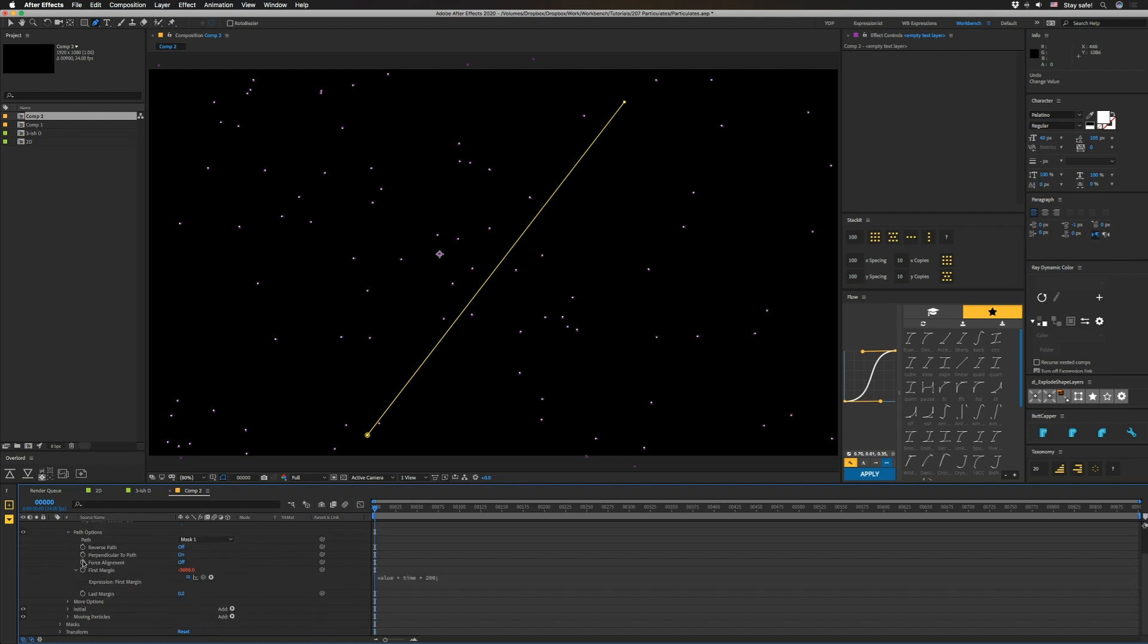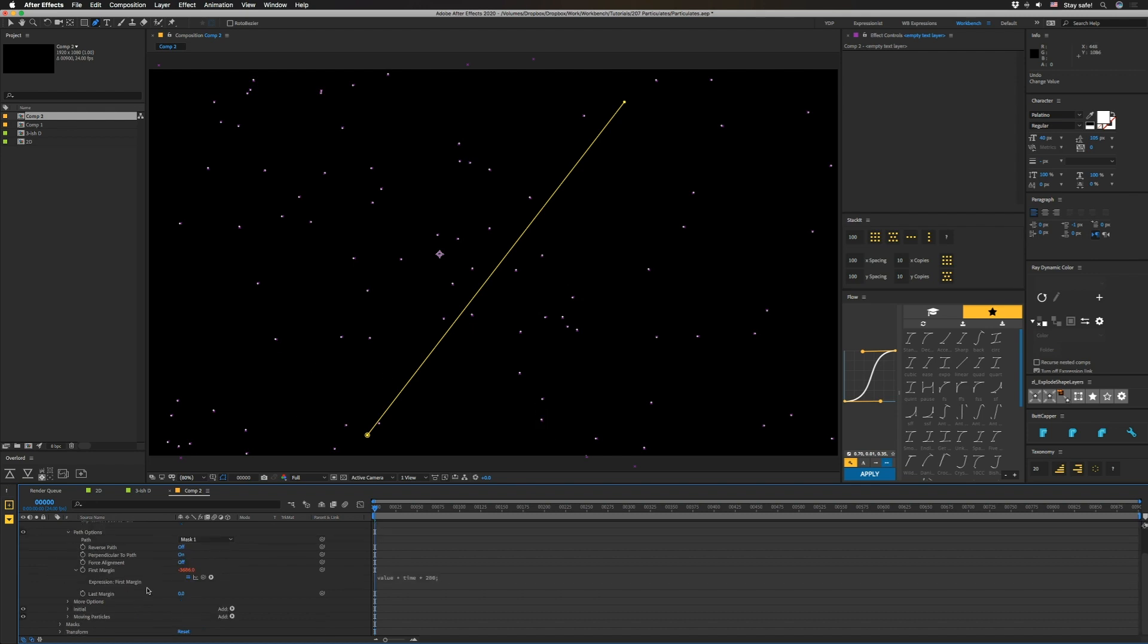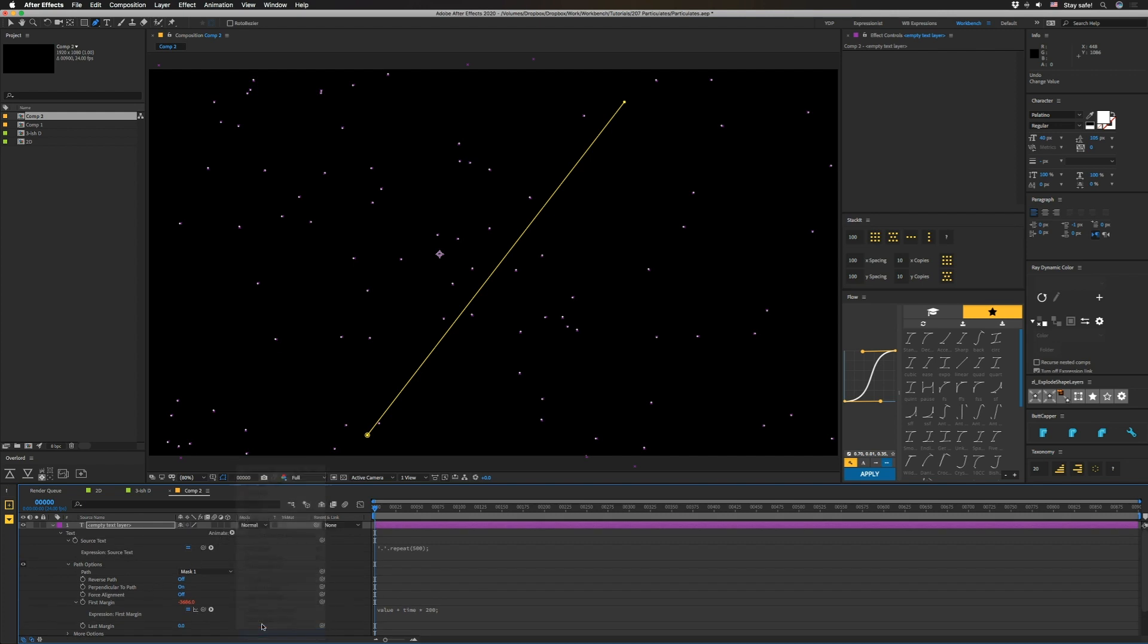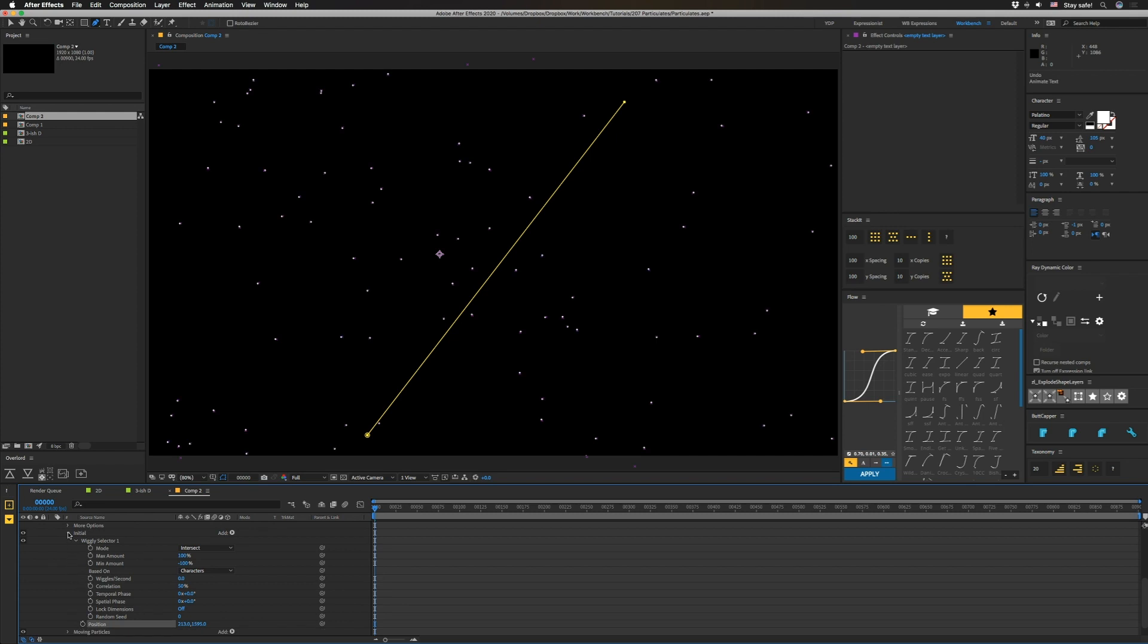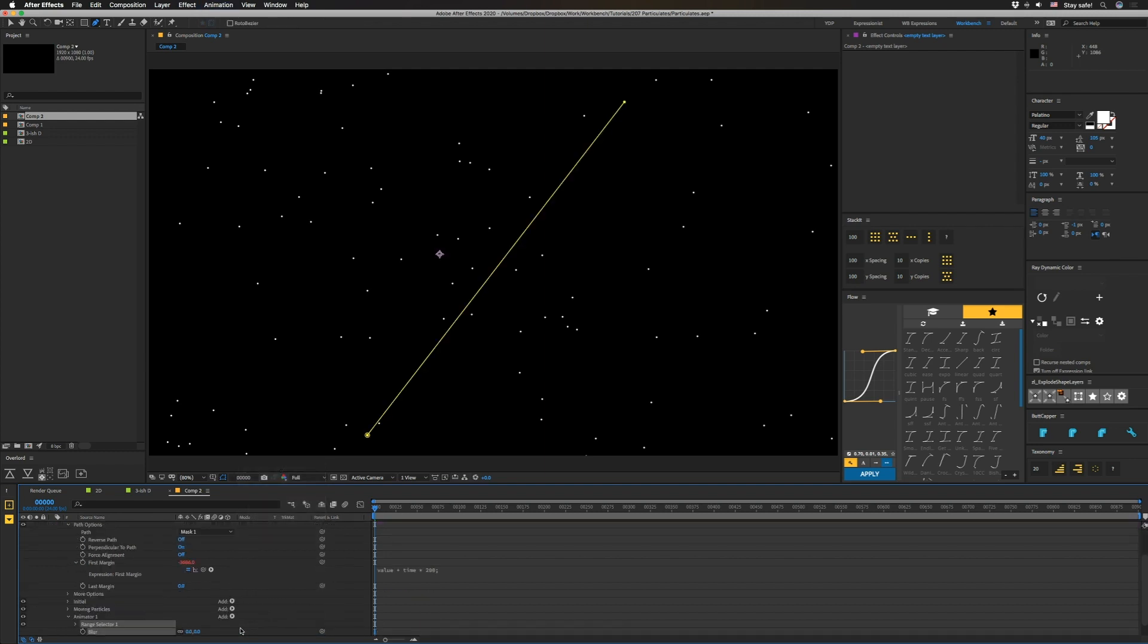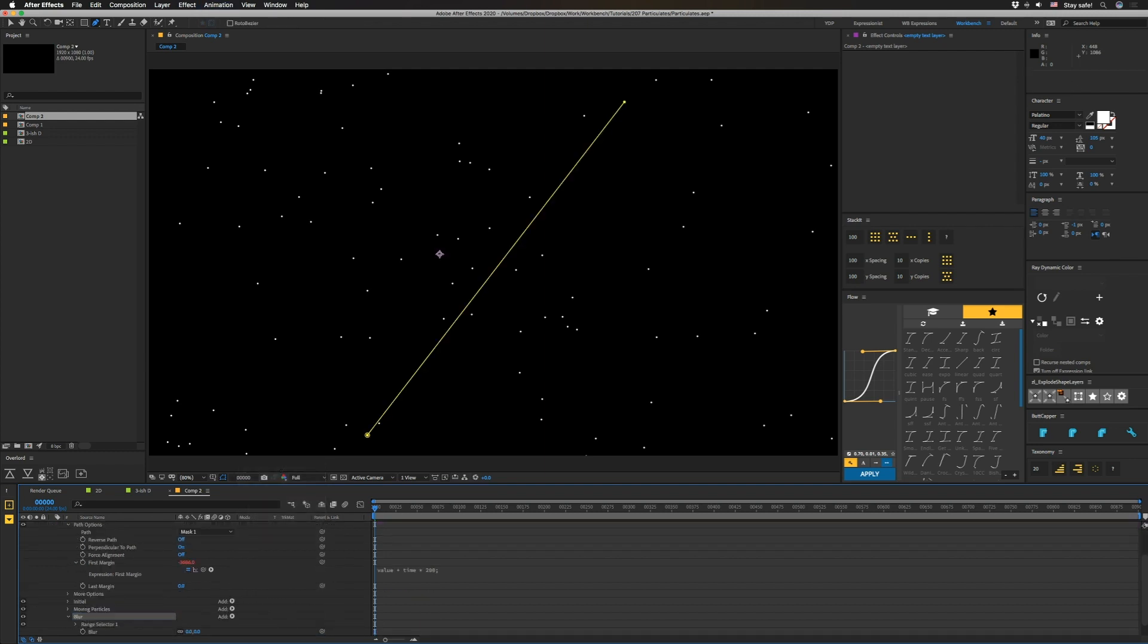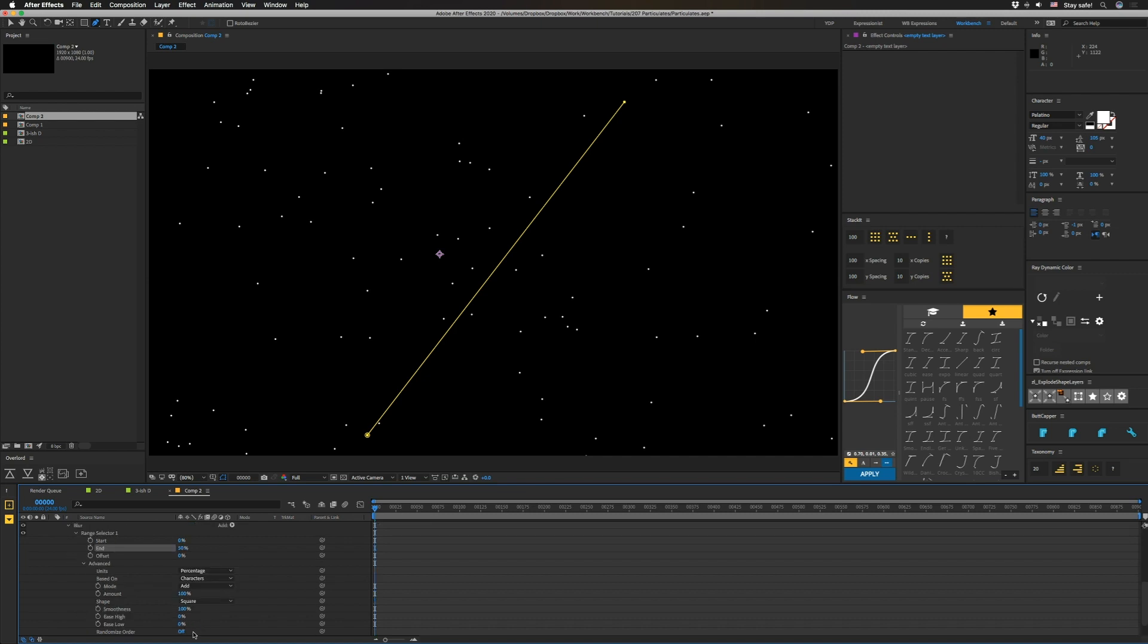So you might be wondering how I got the blur in here. And what's awesome about text animators is that you can animate blur. So we're going to animate blur. Make sure you don't have any of these selected. Just add a blur directly. I'm going to name this thing blur. And you can do a wiggly selector if you want, but I just want to select some particles and just have them be where they are. I don't need them to move in and out. So I'm going to hit 50% on this end. I'm going to get into advanced. I'm going to hit randomize order. And then I'm going to turn up this blur.